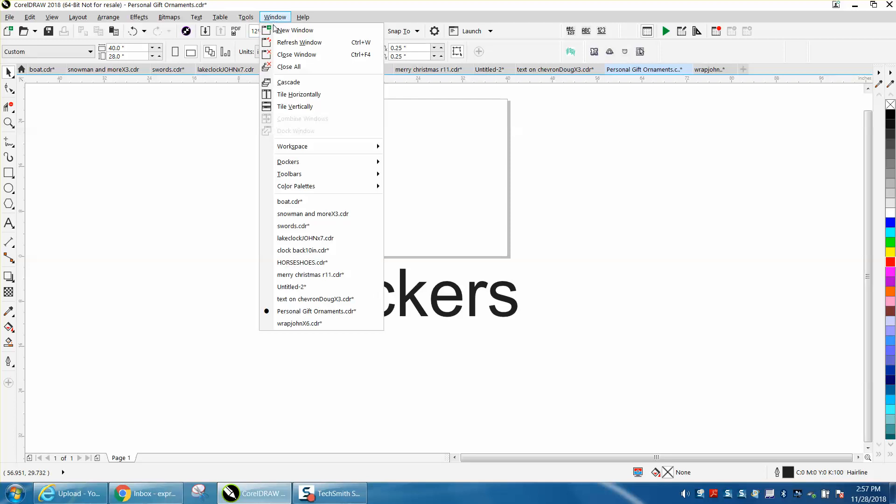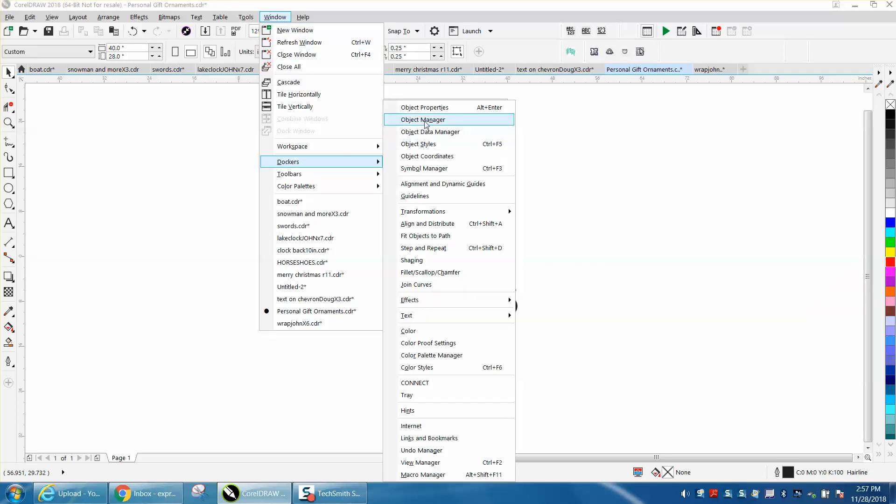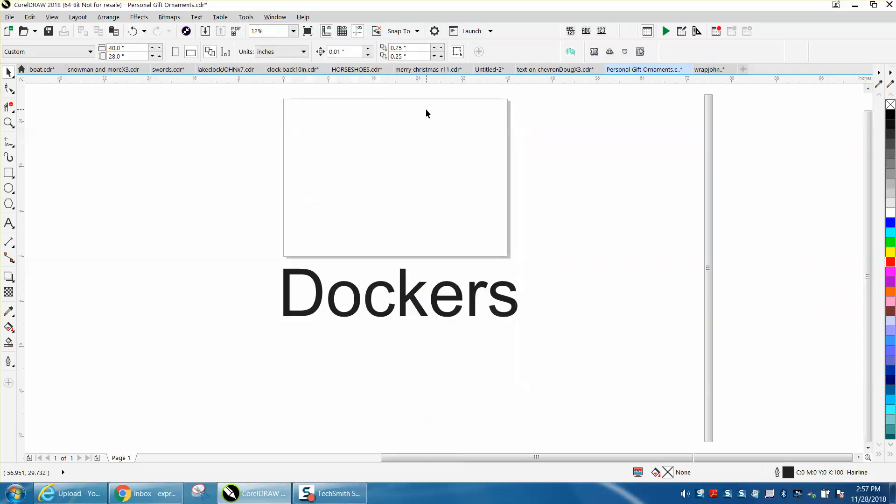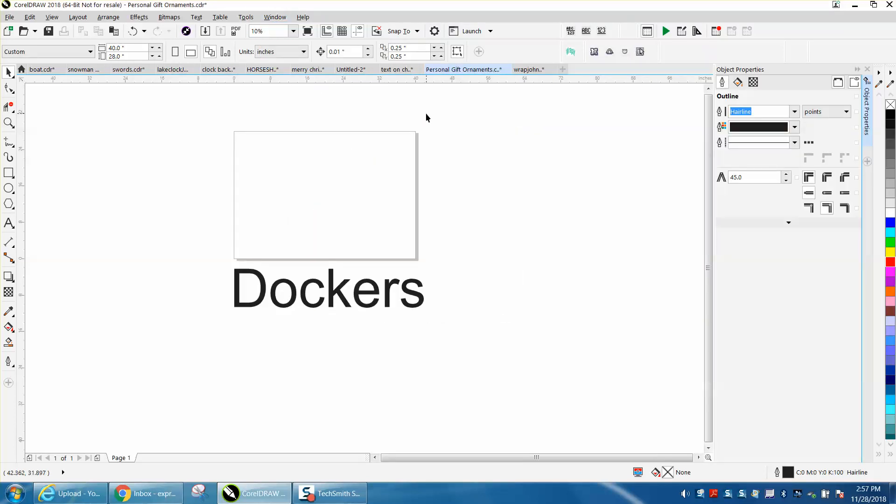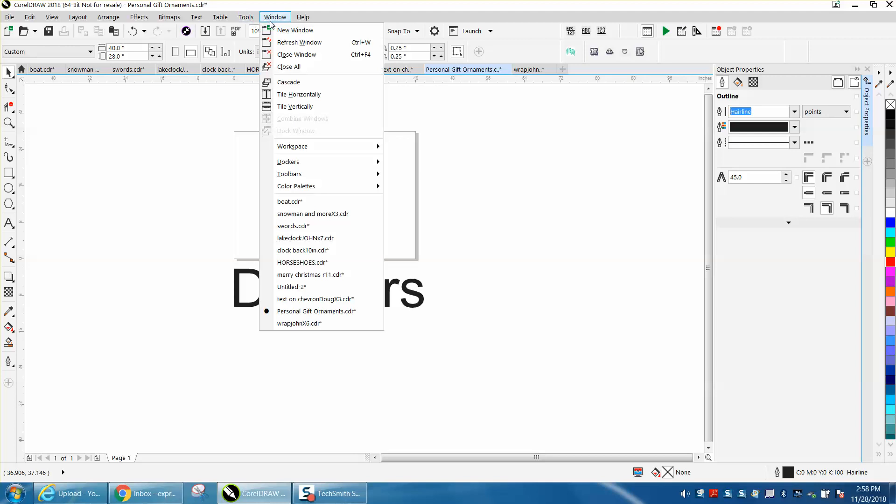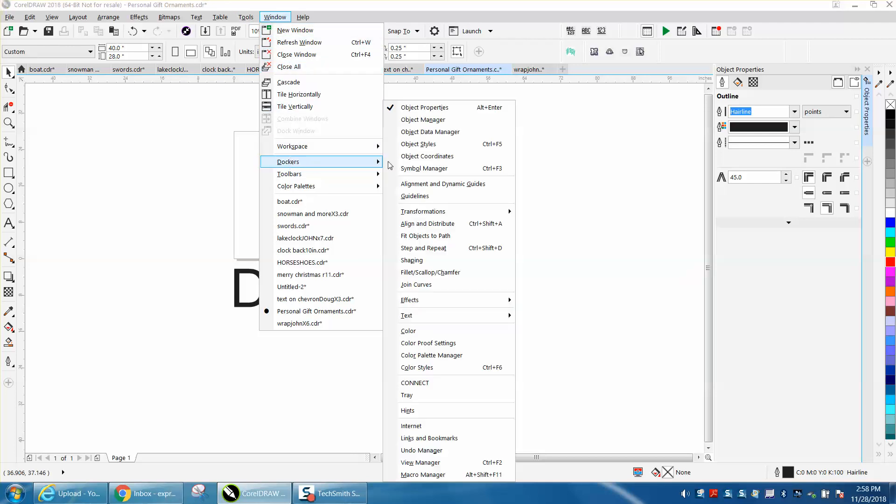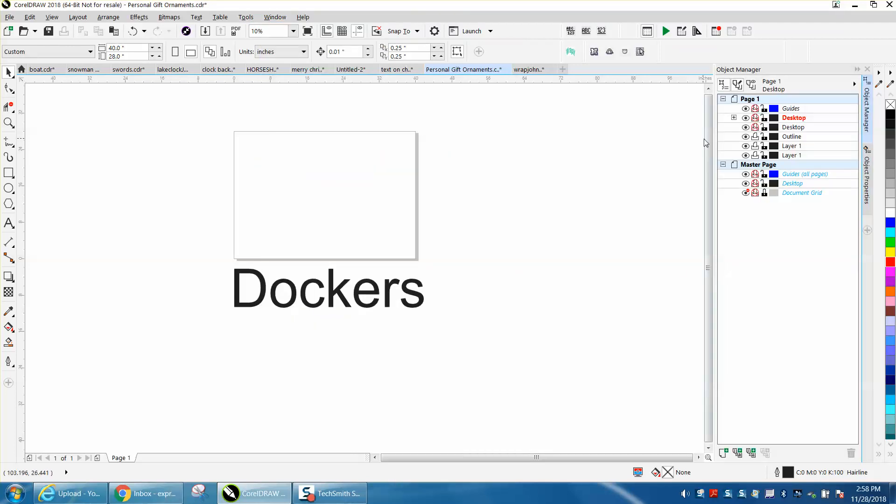Let's go back and go back to dockers and open Object Properties, and let's say you want another one. Let's go to Object Manager, and now you've got two open, but they're right here.